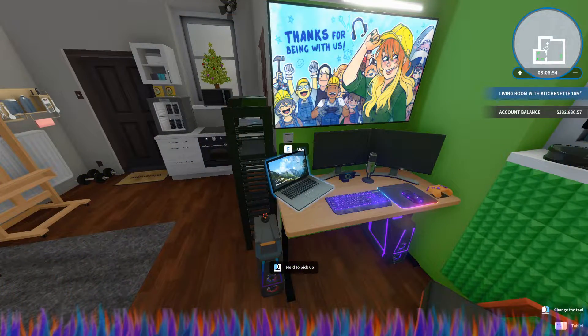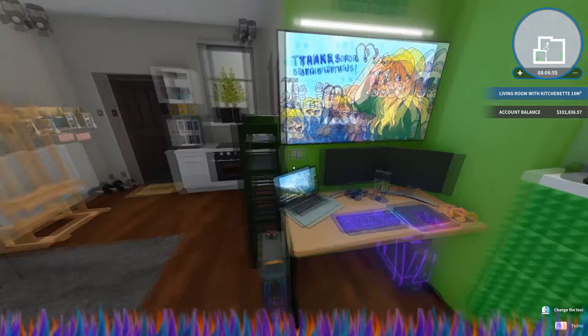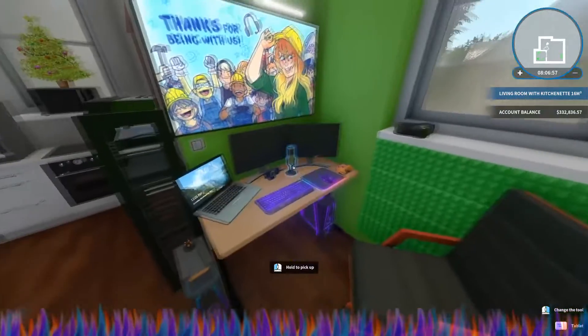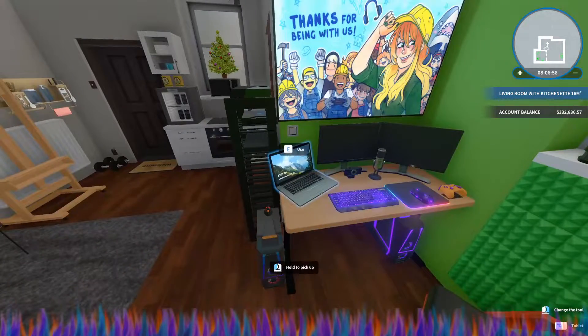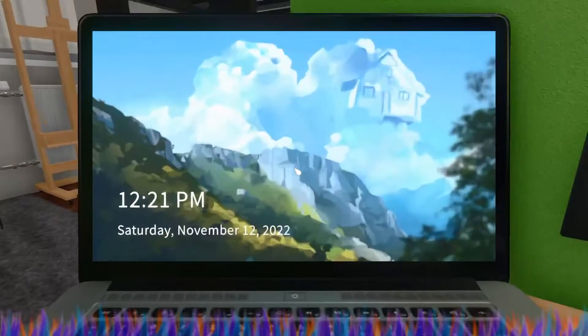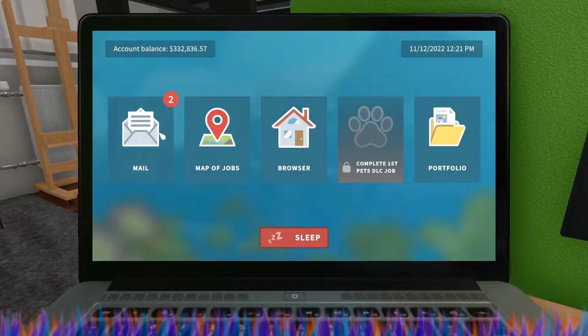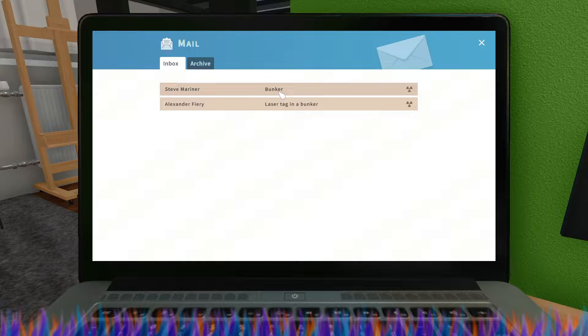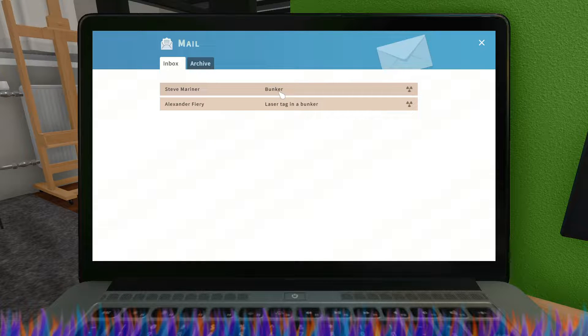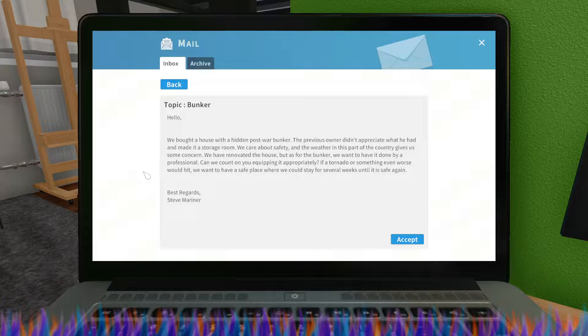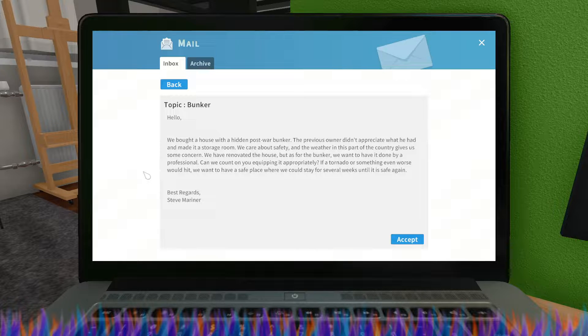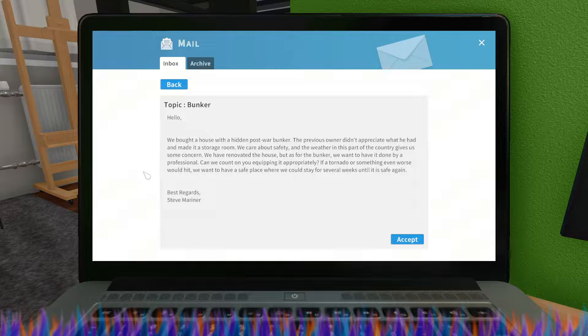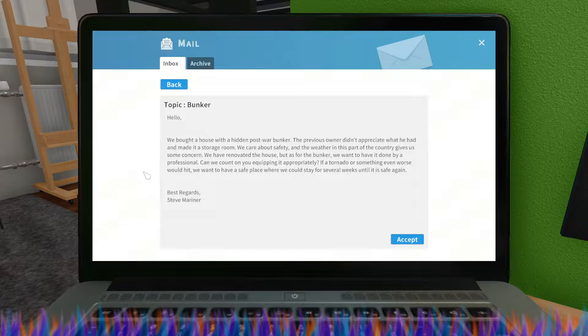Hey what's up everybody, Michael the Ark here. We're back out on House Flipper today to do another bunker in the apocalypse DLC. Let's jump on in here. Today we are doing bunker for Steve Mariner who bought a house with a hidden bunker. The previous owner didn't appreciate what he had and made it a storage room.